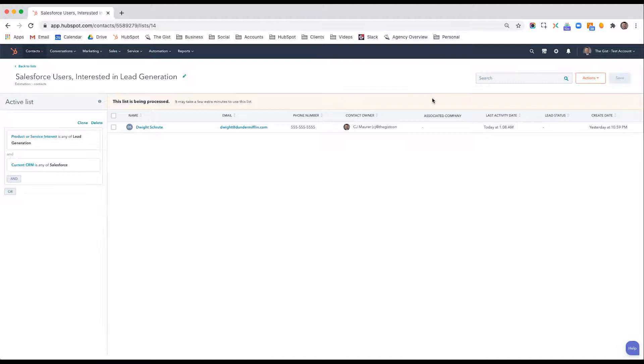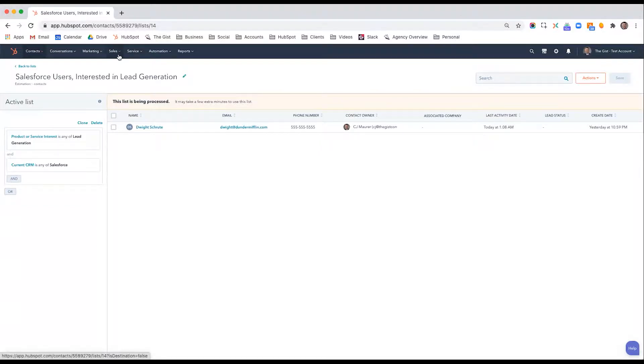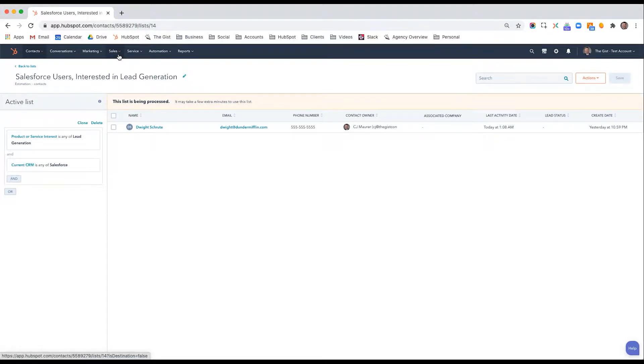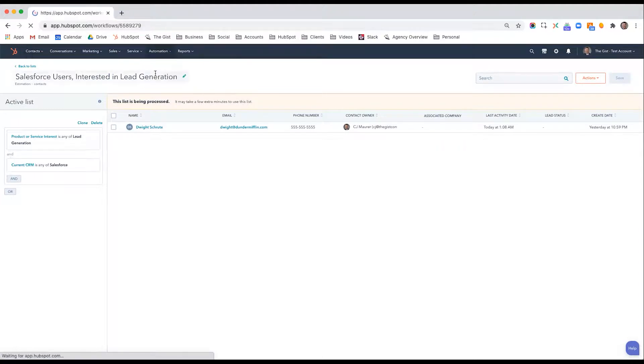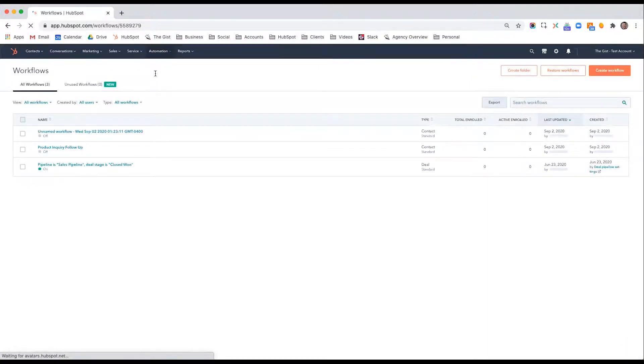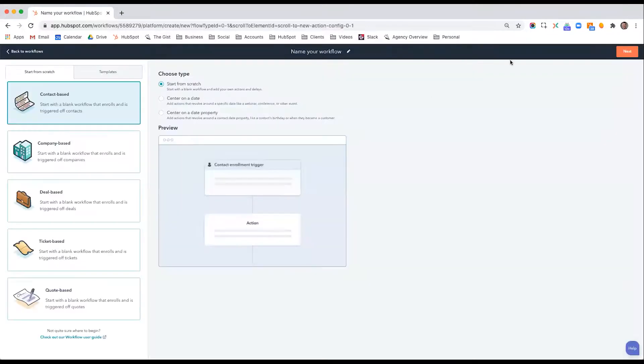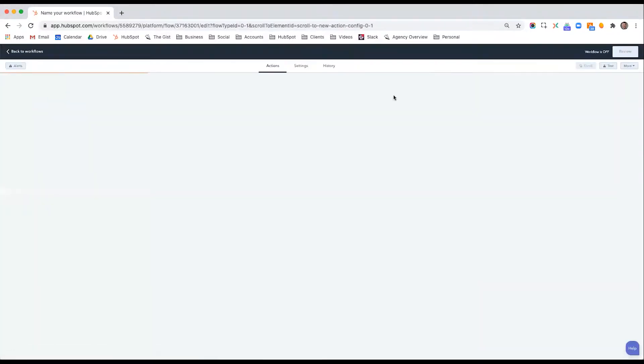Now what's nice is I can do a lot of things with this list. I can go back to contact filters and create a saved filter for anybody who belongs to this list. I could say anytime somebody becomes a member of this list, we can send them an email. Let's say create workflow, contact-based.